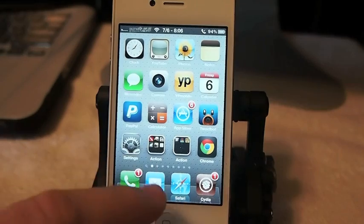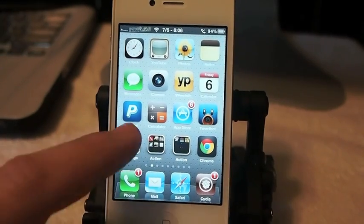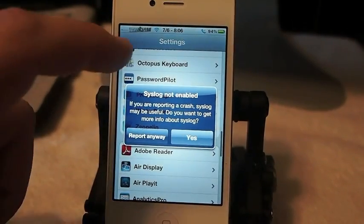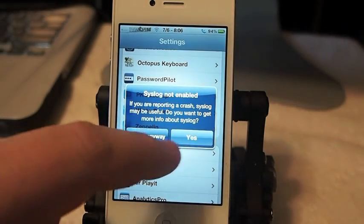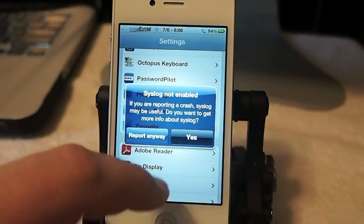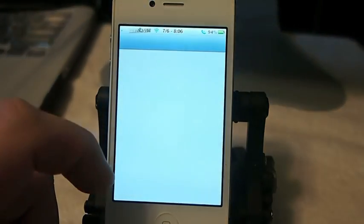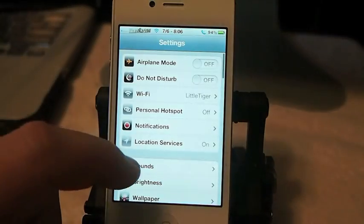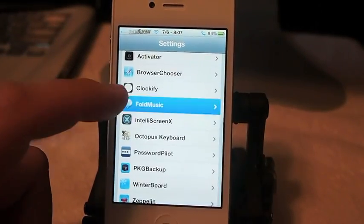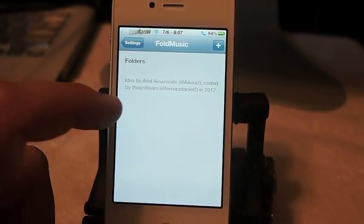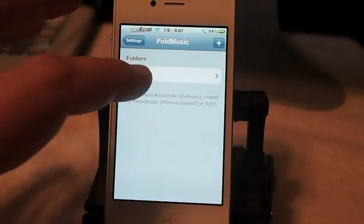It allows you to put music right in your folders on your springboard. Let's go down to Fold Music right here and you can see I haven't added any folders yet.